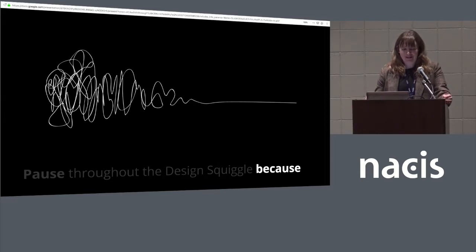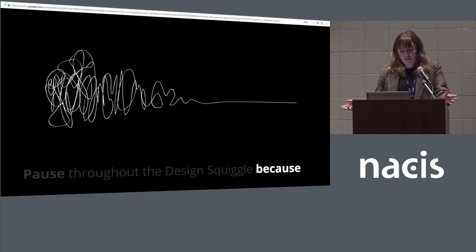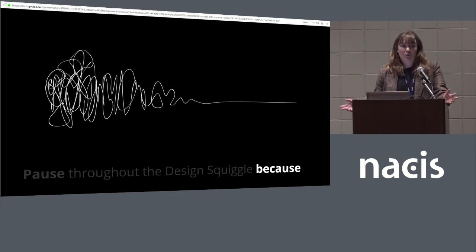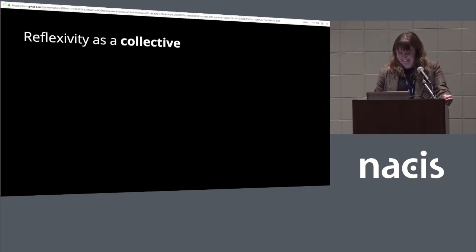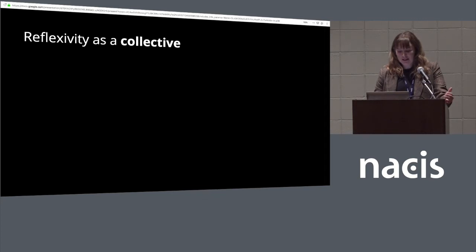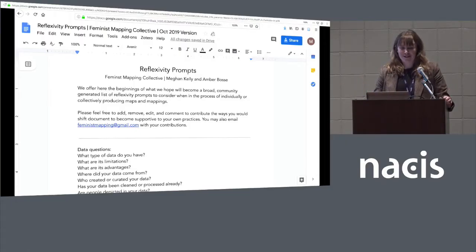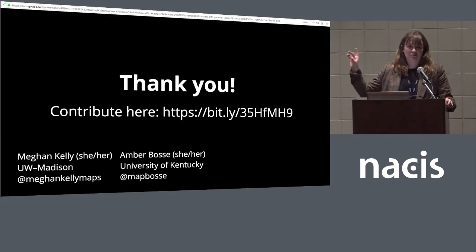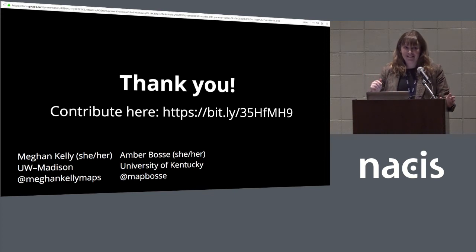Reflexivity is also really critical to understanding how we exist as a mapping community. Energy is building in this area — in diversity, equity, and inclusion in and outside of cartography. Last year we had some incredible sessions that elevated that conversation, but we need more attention in this area to think through what reflexivity looks like as a collective. Amber and I have been thinking about how to make this easier — we have cards and papers, and Amber is here in the second row. We'd love to know what kinds of questions you ask yourself and when you ask them. We also have a Google Sheet link if you want to actively jump in. Thank you — happy to take questions.